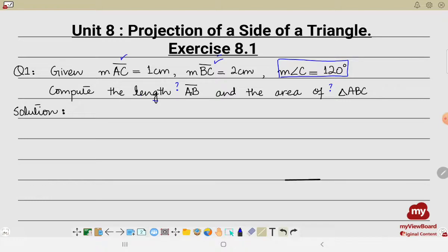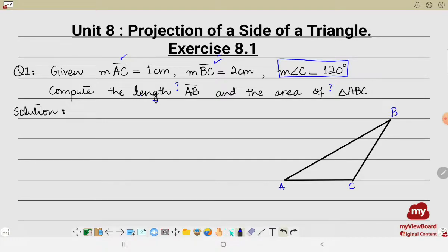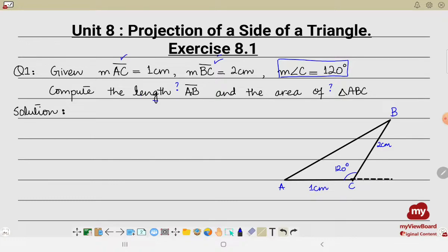We'll be drawing the figure first. We label the vertices A, B, and C. Usually we make the angle with the base, that is why I have drawn C over here. Angle C is given as 120 degrees, AC is 1 centimeter, and BC is 2 centimeter. Since we are going to apply the theorem, which involves the projection of one side, we draw the projection of side BC on side AC produced, and label it D. So CD is the projection of BC.